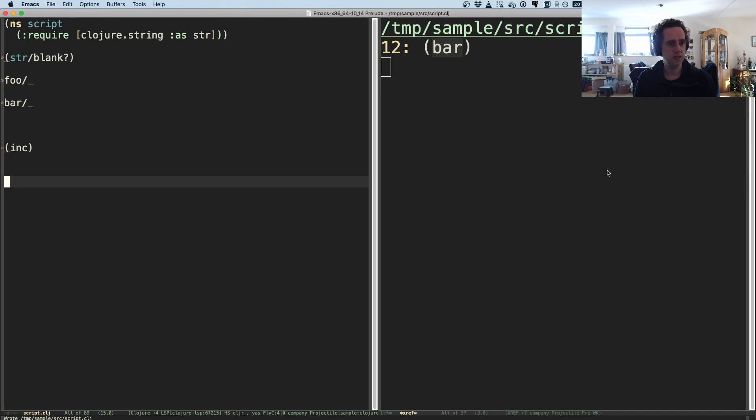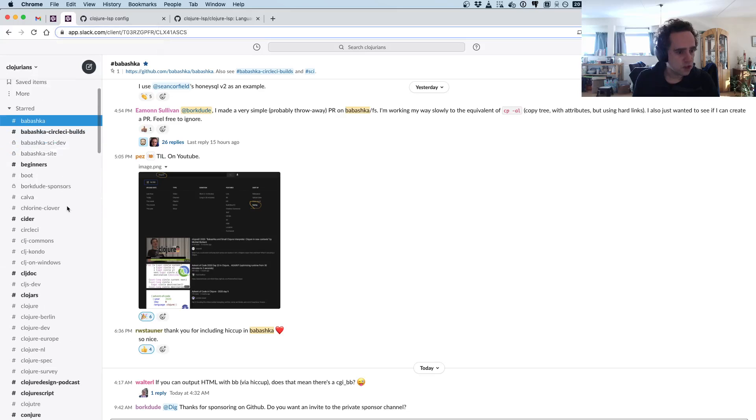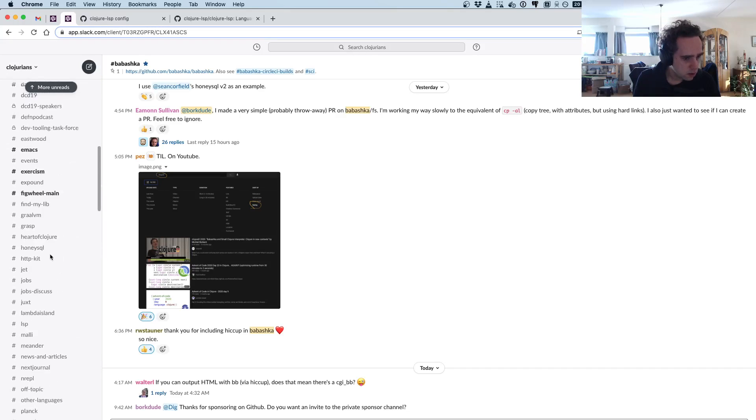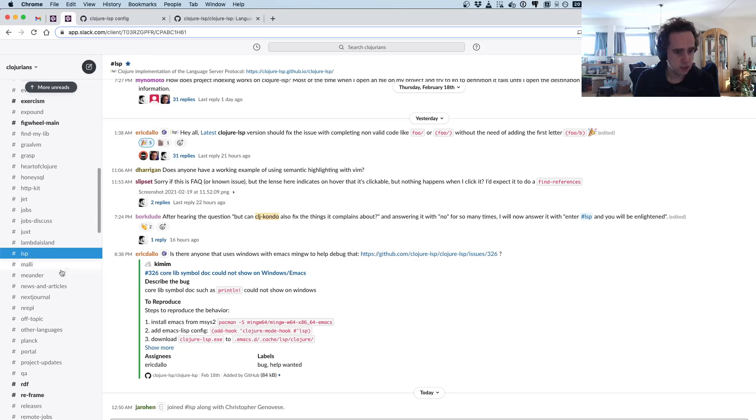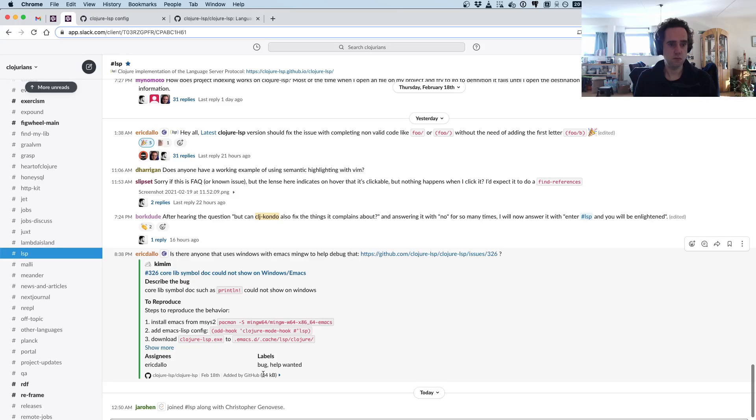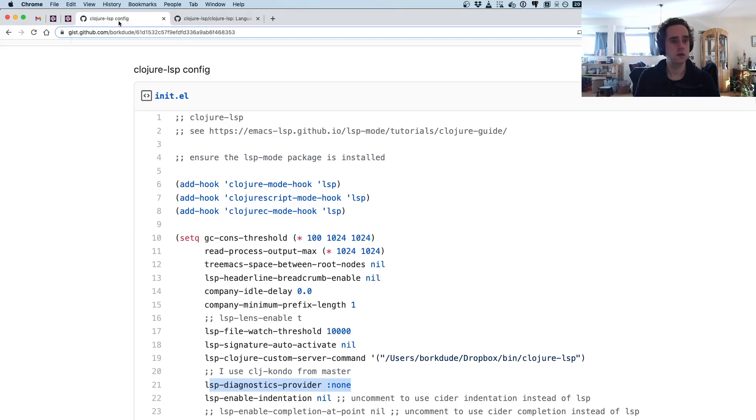And the people behind this project are very receptive for feedback and they have a very nice channel here on Clojurians Slack. It's just called lsp. Yeah, I would say if you have any questions, join this channel, and then Eric or other people in this channel who have already set up Clojure LSP in their editor can help you set this up.